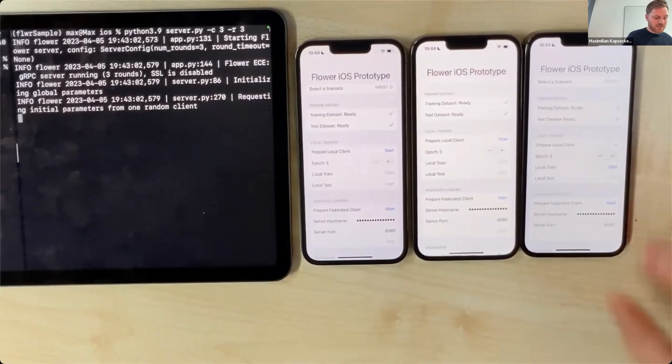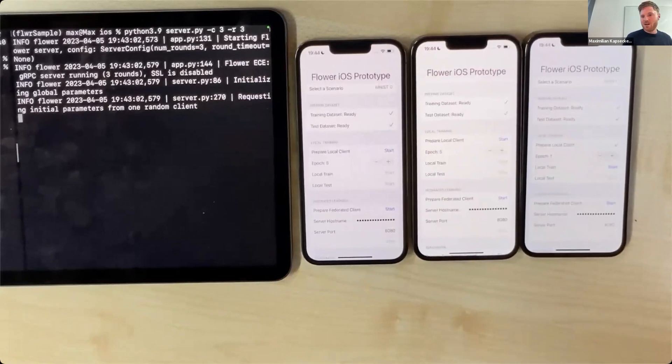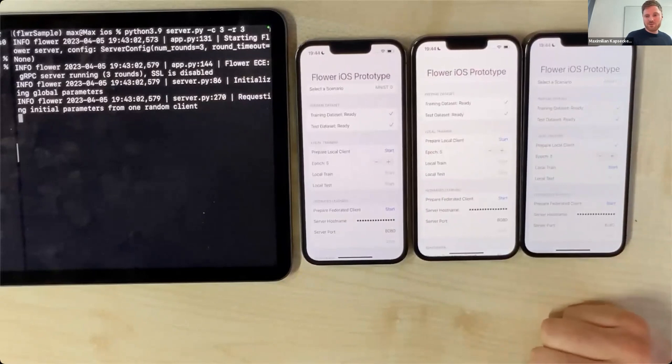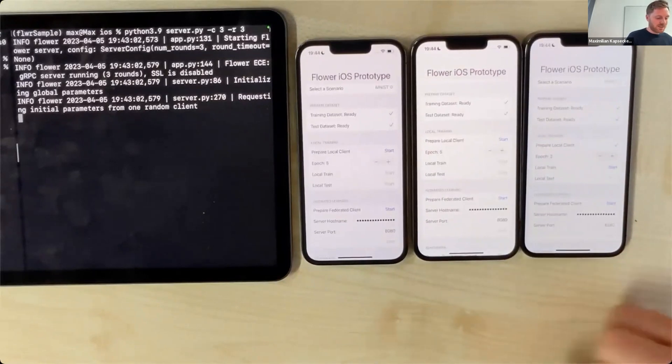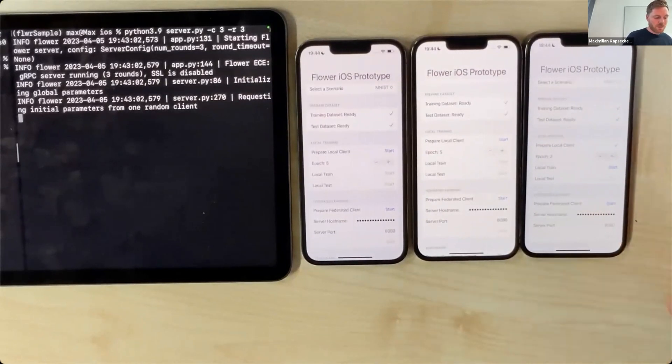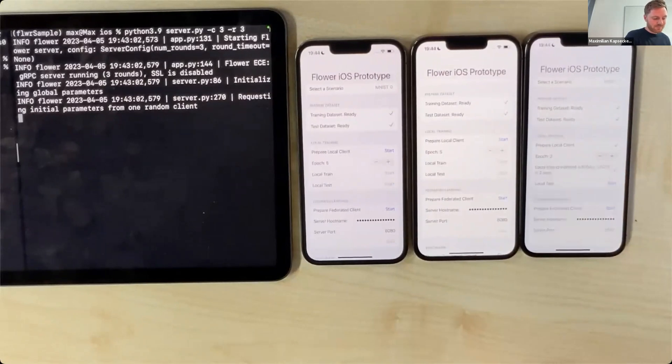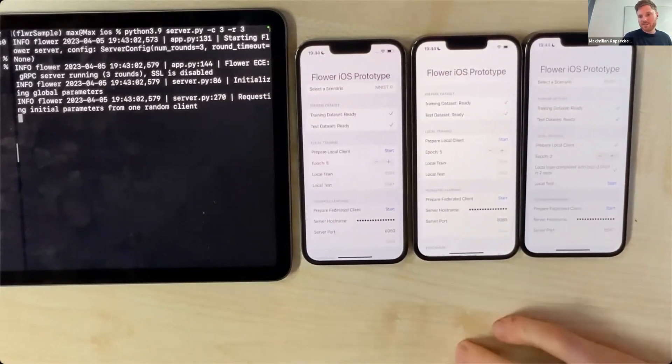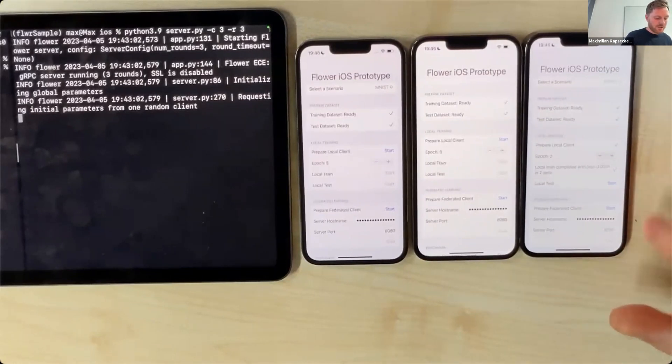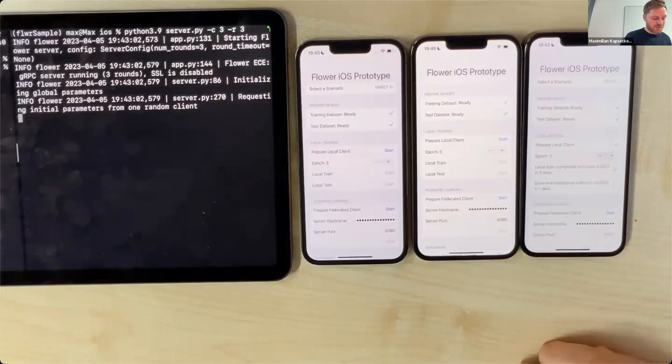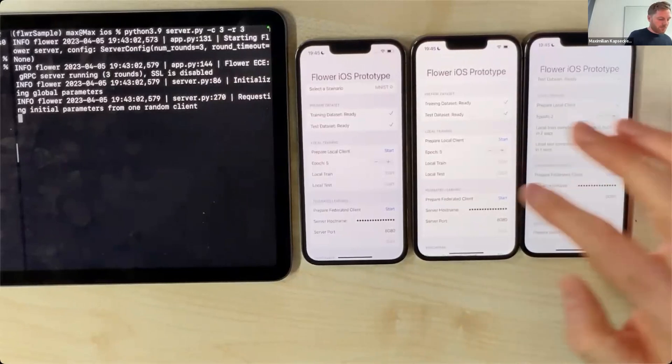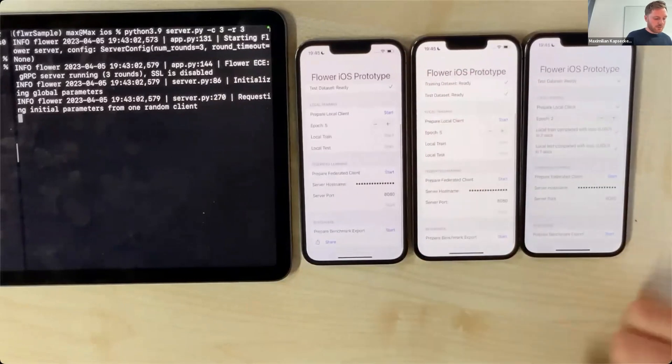Now all of them are loaded. I could also prepare a local client—the idea behind the local client is that if I want to test without any federated learning how machine learning behaves on an iOS device, I can test it here. For instance, setting the epochs to two and running the training, you can see it runs quite fast. I can also do inference on the test set and receive the respective loss.